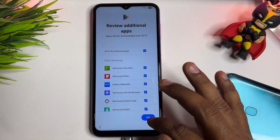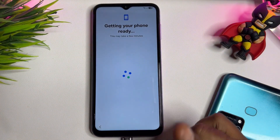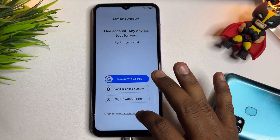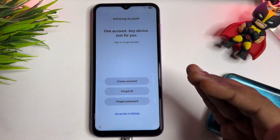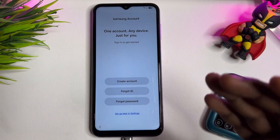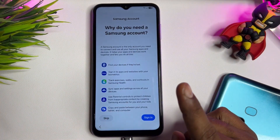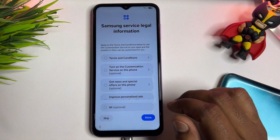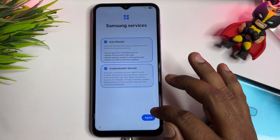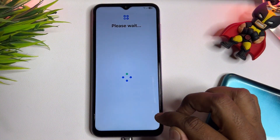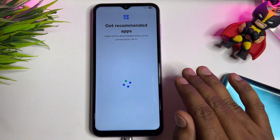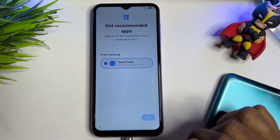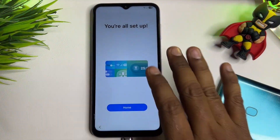If you have any queries regarding this method, comment below — our team will reply 100% within 10 minutes. Before commenting, please subscribe to our YouTube channel. This method works on every Samsung smartphone model — A series, S series, M series, F series, and J series. Follow all these steps one by one to unlock your Samsung smartphone.